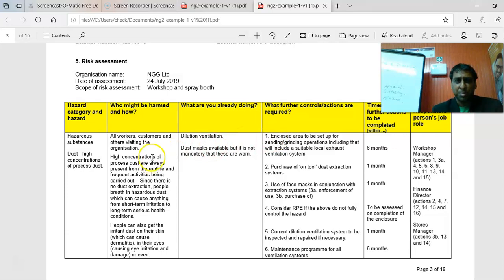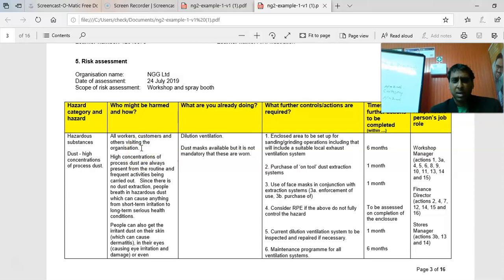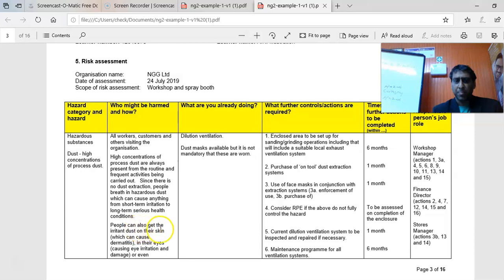The second column is also a point of concern — some students are including who might be harmed and giving the consequences, but they are not saying how they might be harmed. To use the example here: if the hazard is dust — high concentration of process dust — how the person could be harmed could be that people get irritant dust which can cause dermatitis, or eye irritation and damage. You need to make that link.